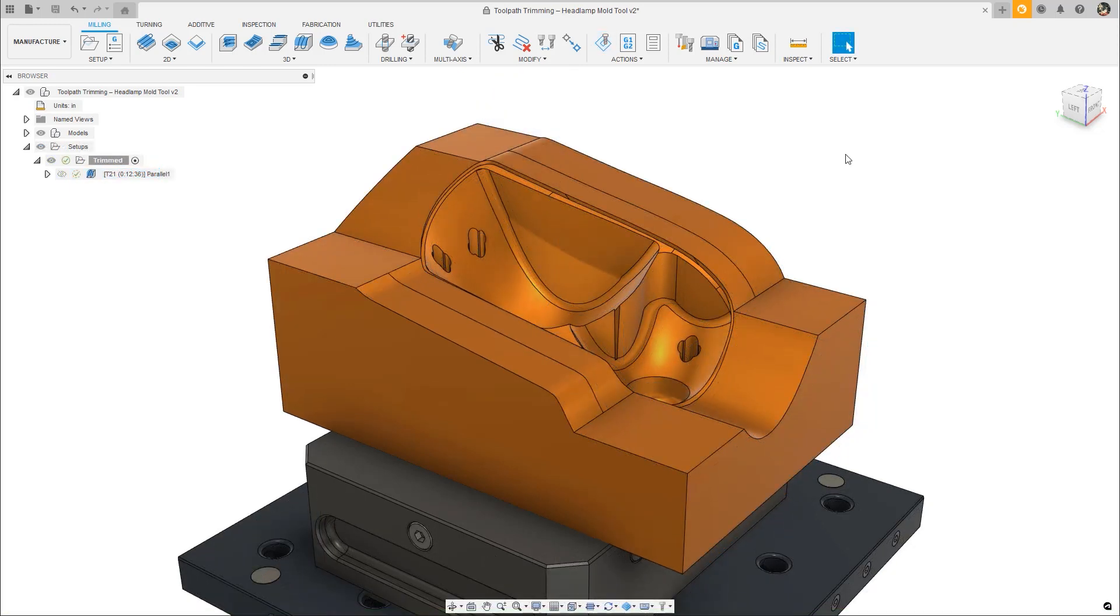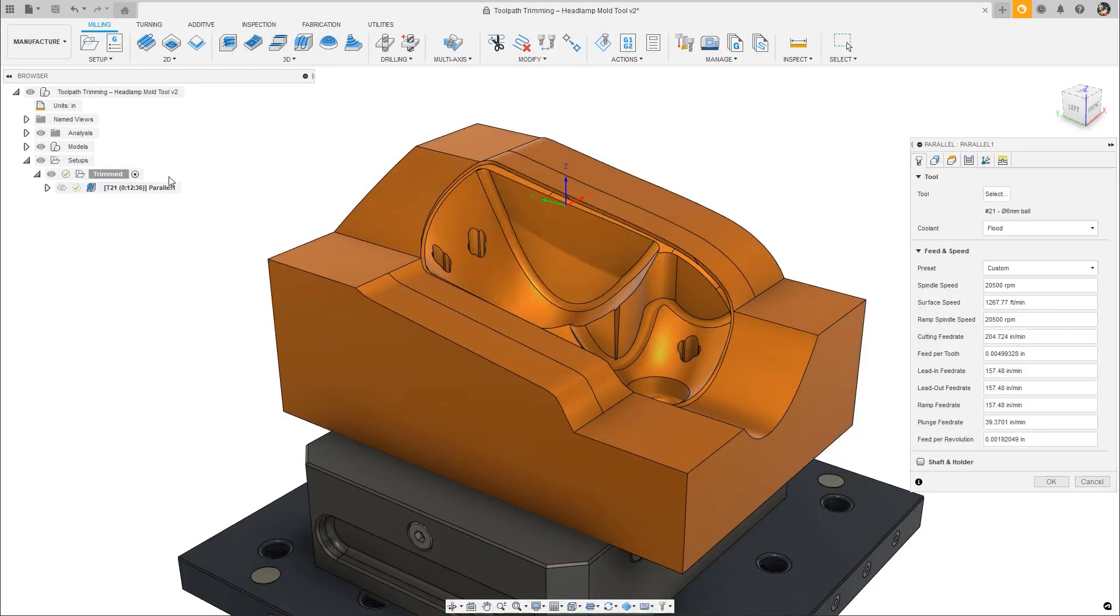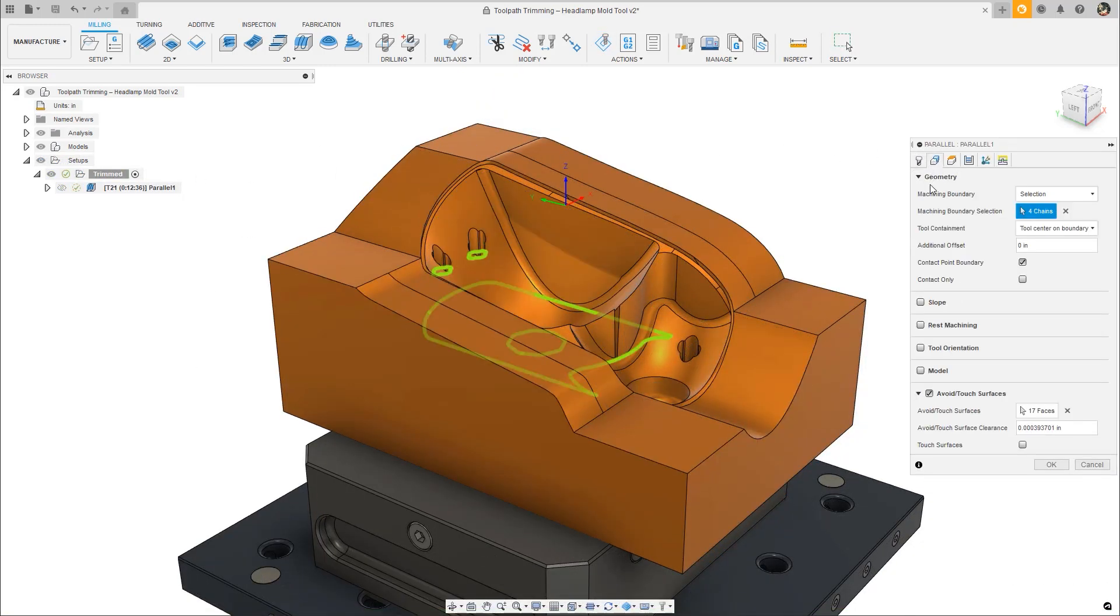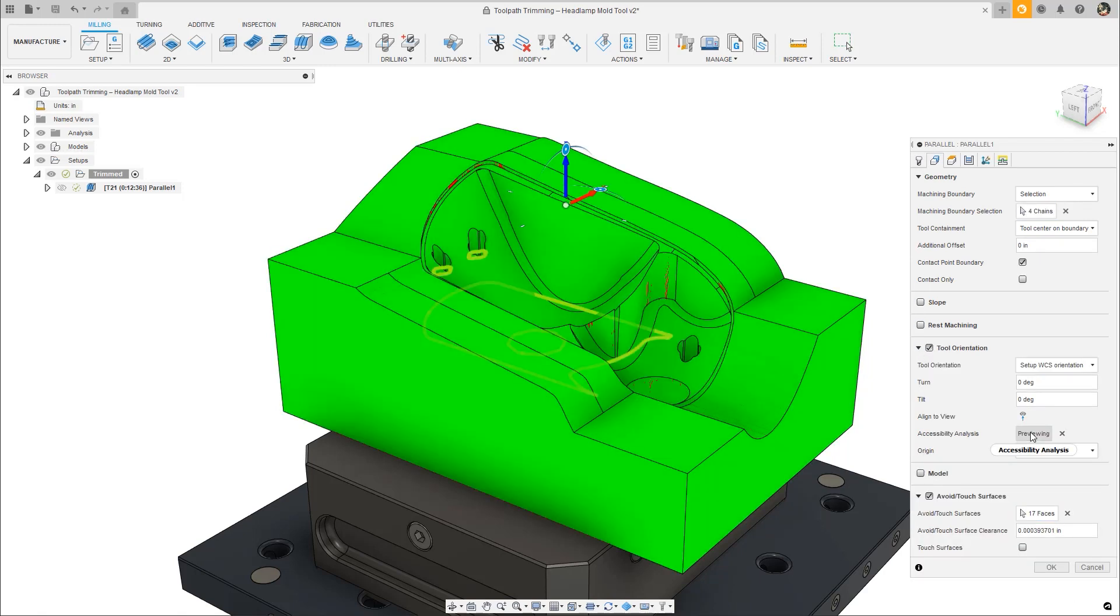5-axis isn't always needed, however, and often 3 plus 2 will do the job just fine. But how do you know when you're able to reach all of the areas you need to machine?